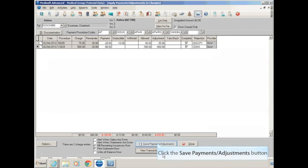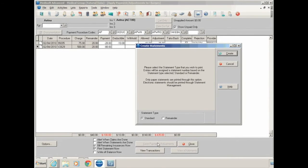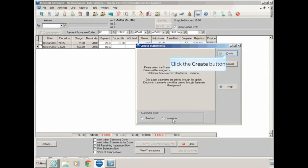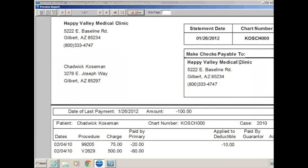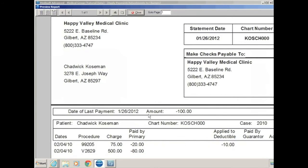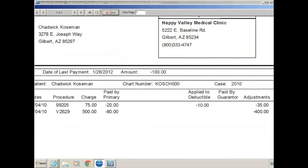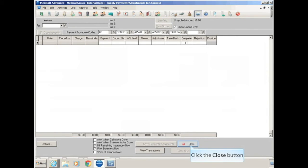We're going to click on save payments and adjustments, and it's going to prompt us to create and print a patient statement. When you're printing a statement for patient balance only, you always want to select remainder balance. And you're going to click on create, and that'll create the statement for the patient. Our unapplied amount goes to zero, indicating that our payment has been fully applied. And when we close this window, you'll see our Aetna check for $100 now has a zero unapplied amount.